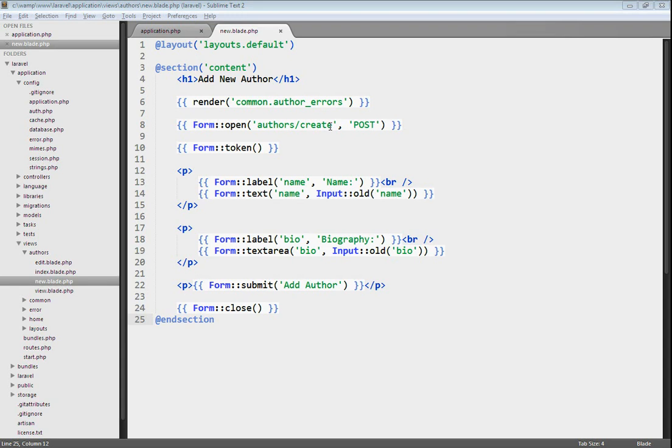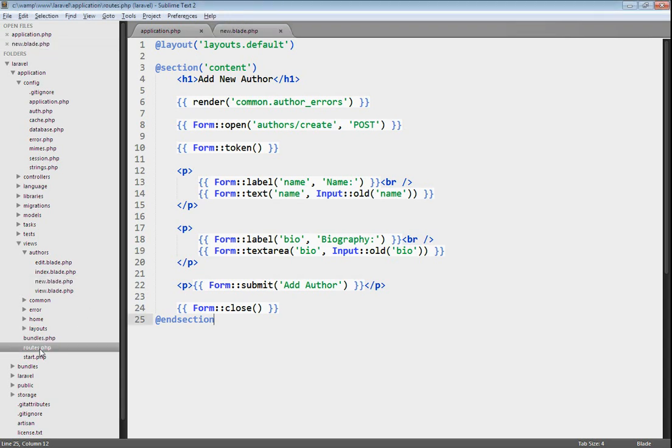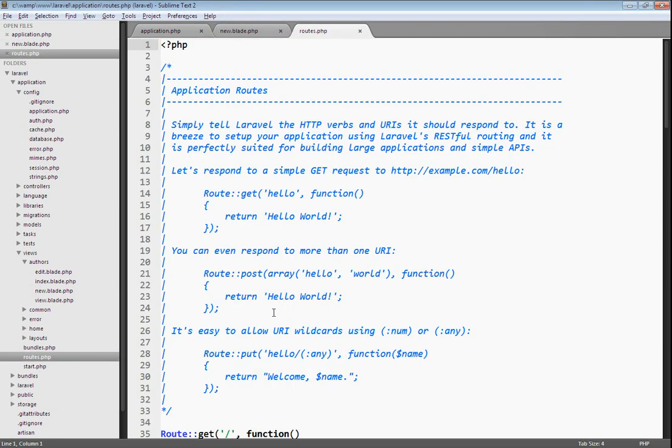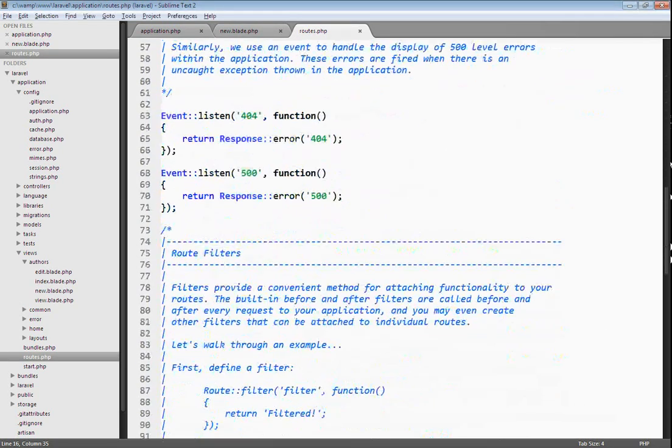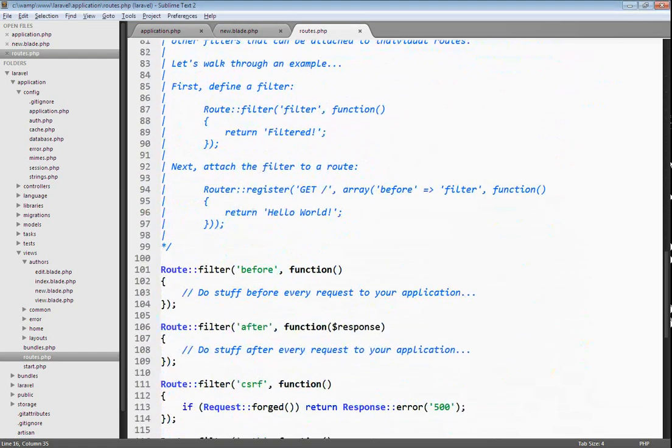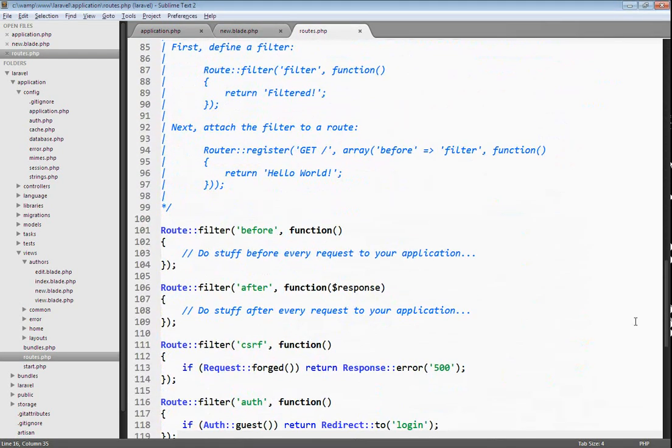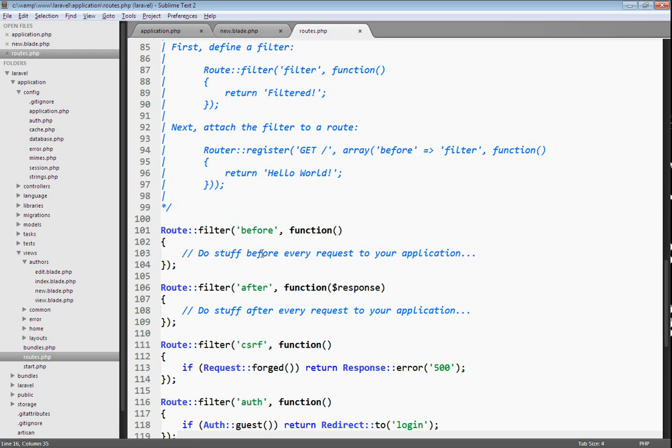Let's open up routes.php. If we scroll to the bottom of this file, you can see that we have these route filters. We have the before filter and the CSRF filter. The before filter, if you read the comment, allows you to do stuff before every request to your application, and the CSRF filter allows you to check for a forged request, and if it has been forged, it's going to return a 500 error.